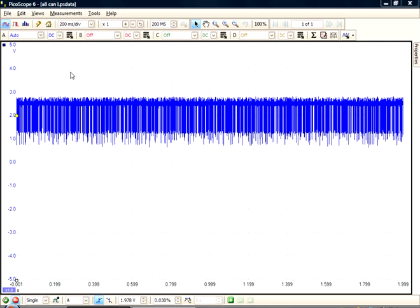Serial decoding is available for all our oscilloscopes that are compatible with PicoScope 6. The only significant difference you'll notice between products is due to the buffer memory available. The greater the memory, the longer you can capture uninterrupted data.